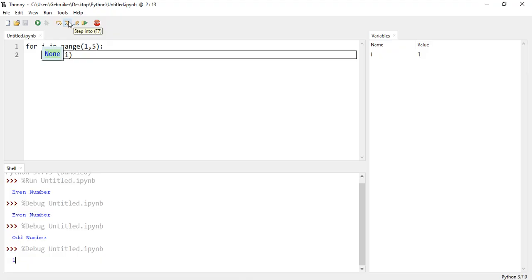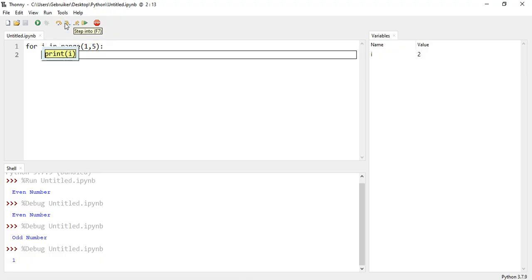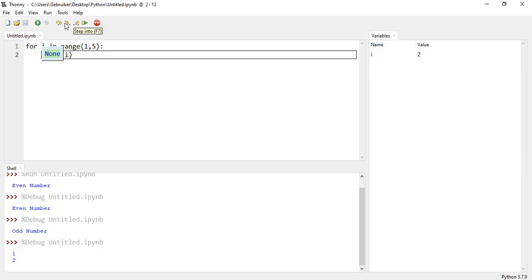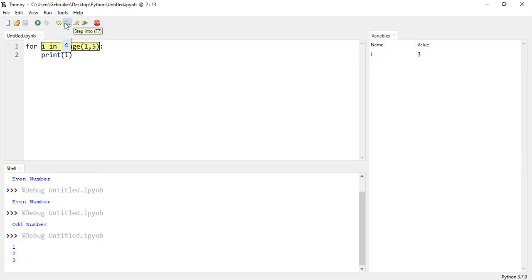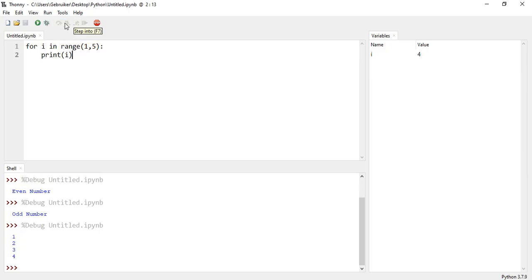Then goes back again. Now it's 2. So i is 2 now. Prints 2 now. Then 3. Then 4. Because it's 1 up to but not including 5.